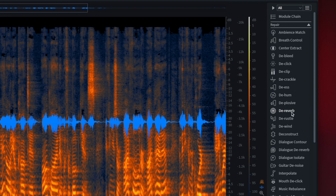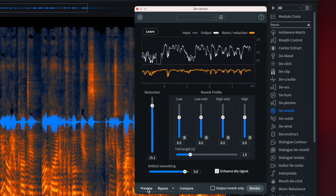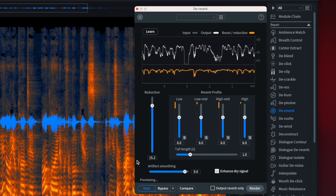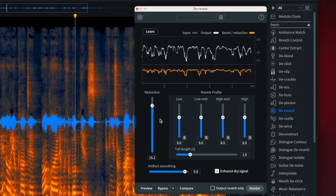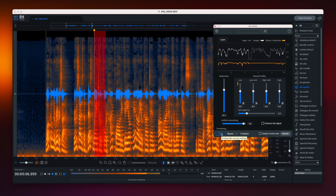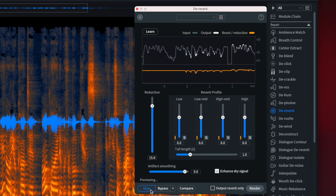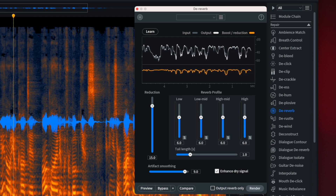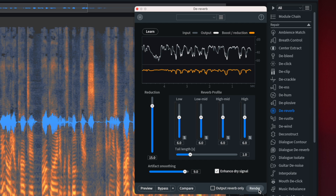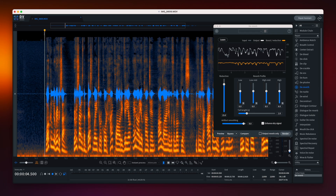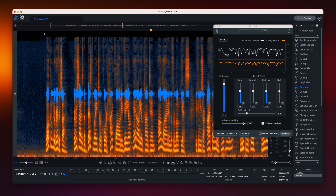I'm going to choose the tool on the right side called dereverb. When I select this tool I can preview what it will sound like once I apply it. I chose the enhanced dry signal and set the reduction to about 15. You can adjust these settings if you feel you sound a little too robotic. After previewing and confirming the result sounds great, I'll click render to apply the noise reduction to the clip. RX10 from iZotope does an incredible job removing that reverb and echo.